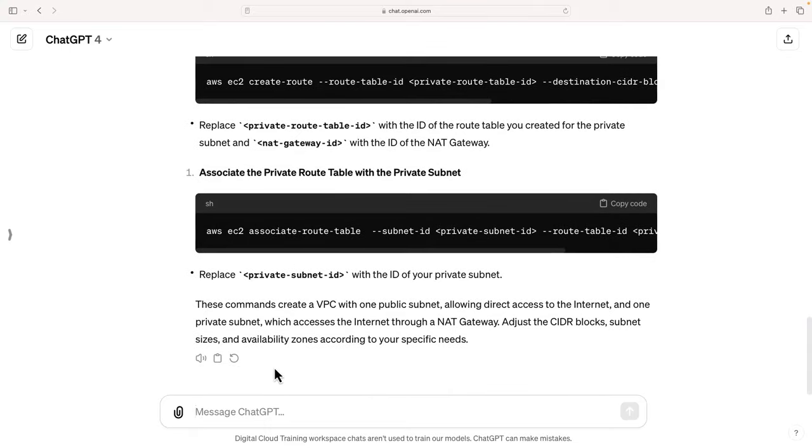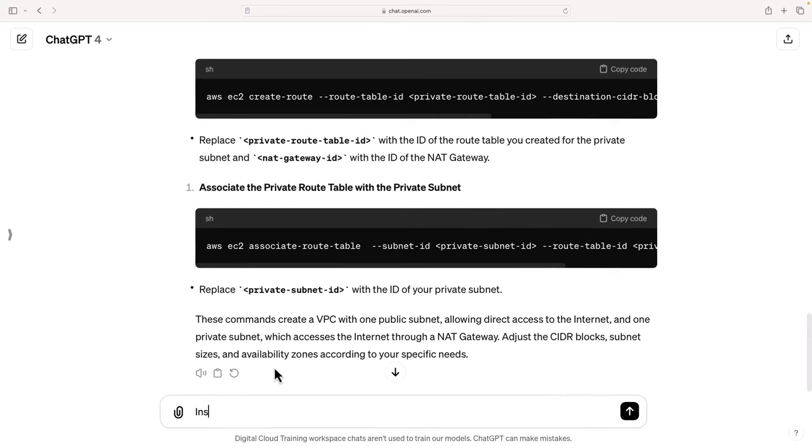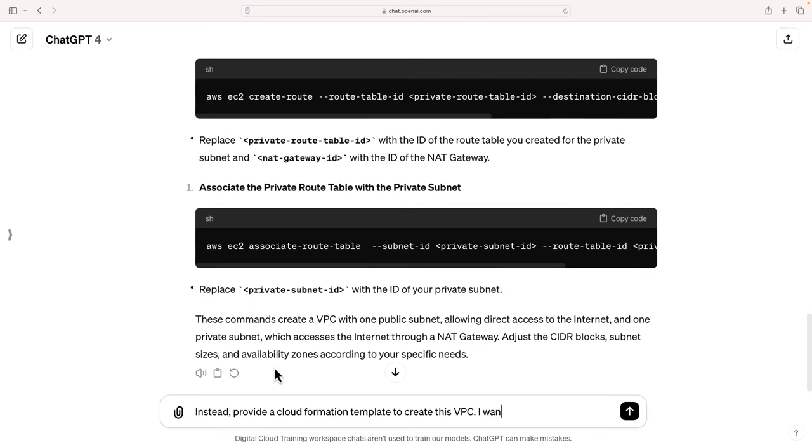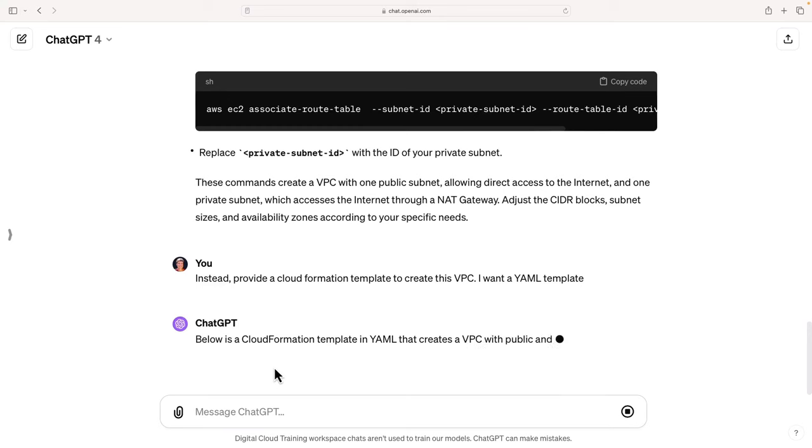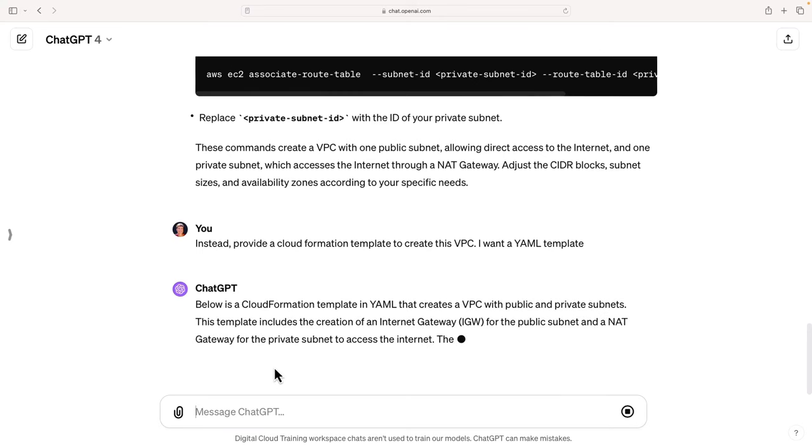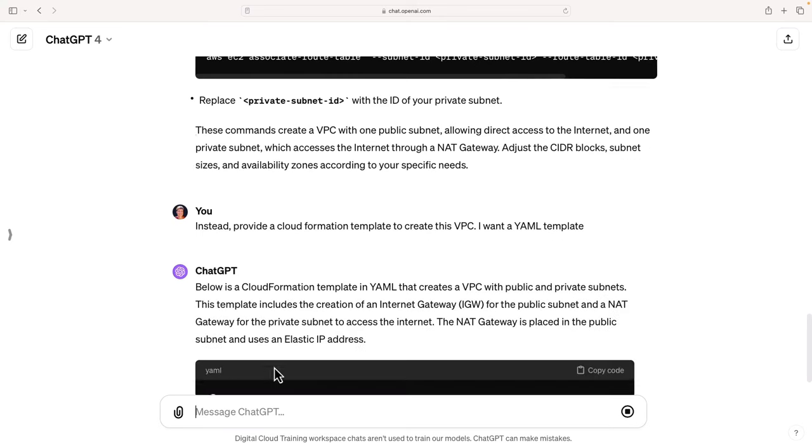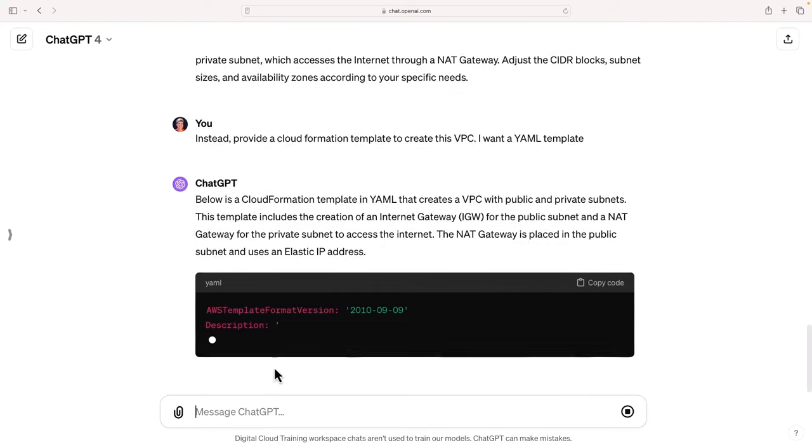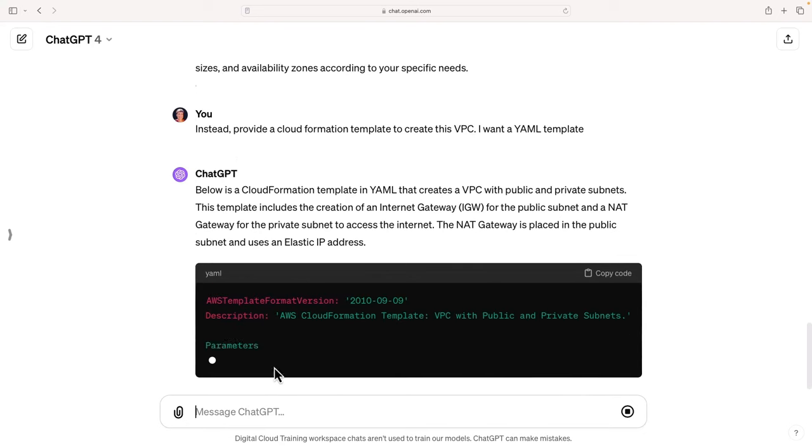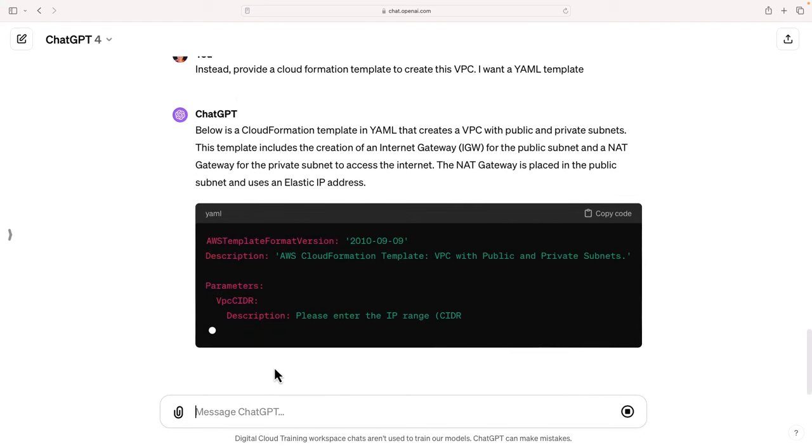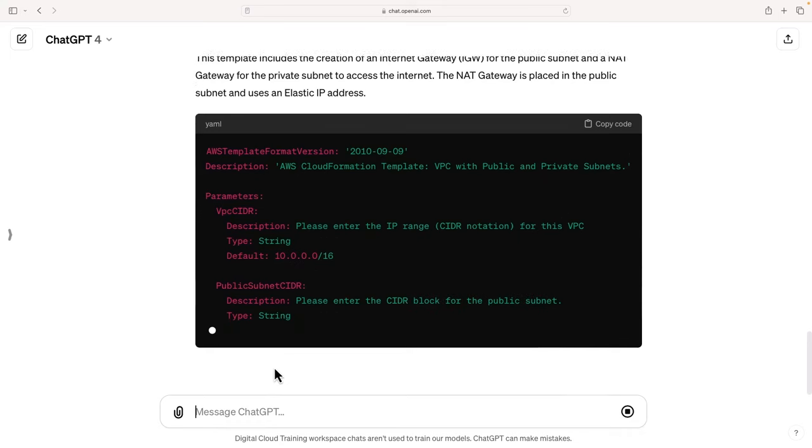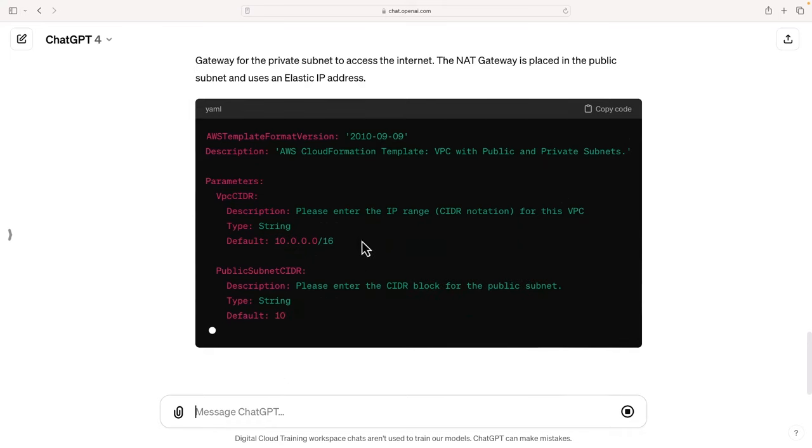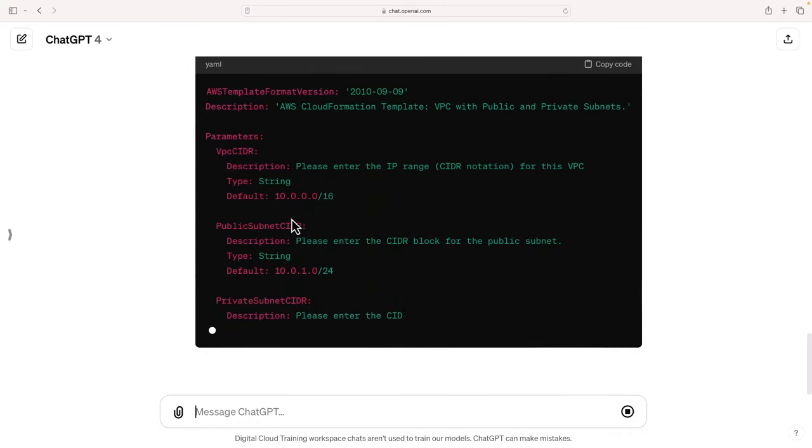As I mentioned, another thing you can get it to do is create CloudFormation templates. Let's just say instead, provide a CloudFormation template to create this VPC. Now I often specify, I want this to be in YAML. I want a YAML template. It's a bit easier to read than JSON. Same with when I'm getting it to write function code for Lambda, I'm more familiar with Python, so I usually tell it to write the code in Python. Otherwise it could be a variety of languages. So you can be very specific there.